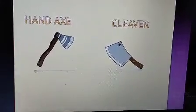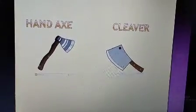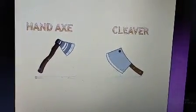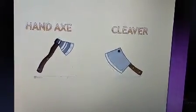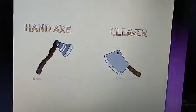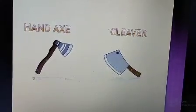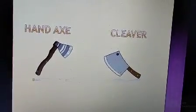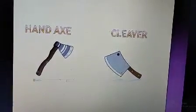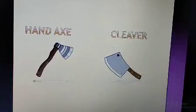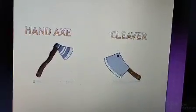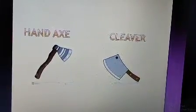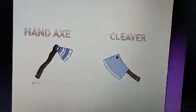As you can see, the hand axe was a pear-shaped tool with sharp edges from all sides. However, the cleaver had a wide chisel-type edge which was used to cut other stones and small branches of trees.